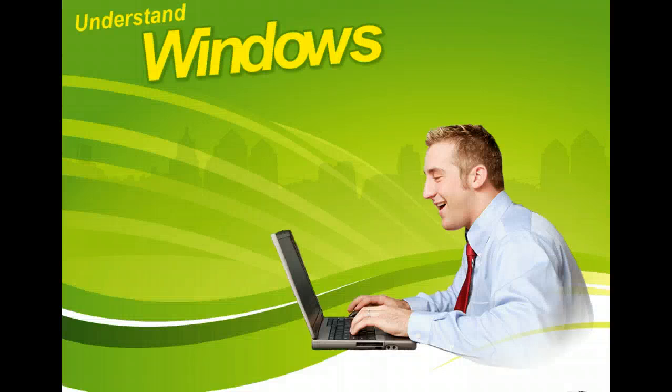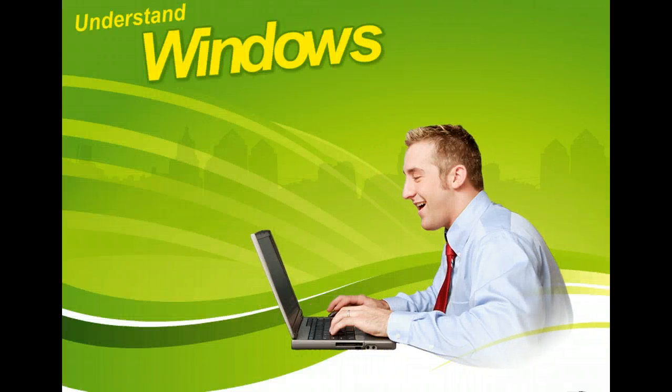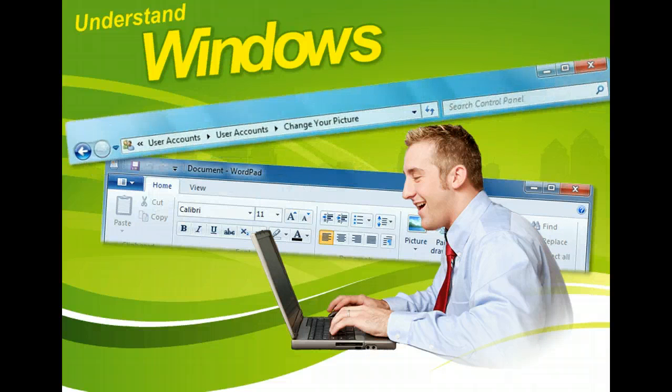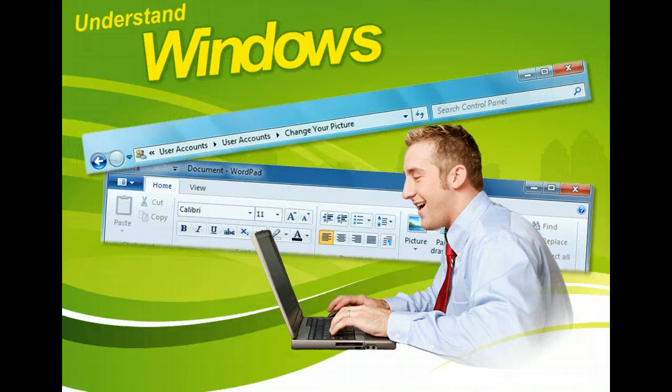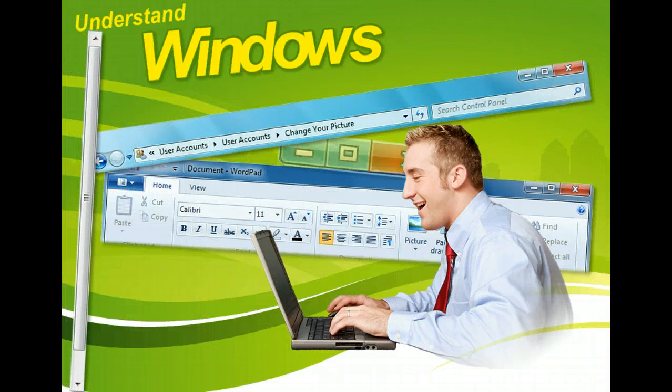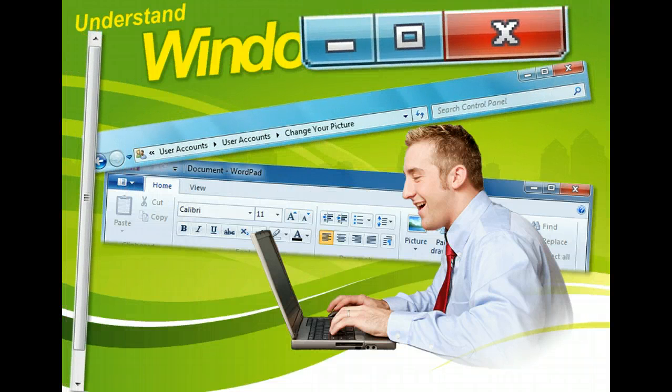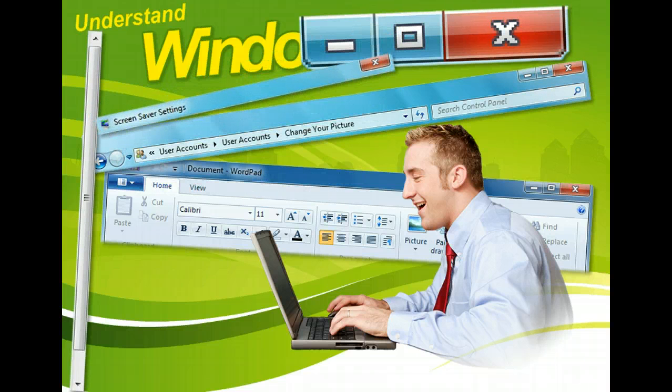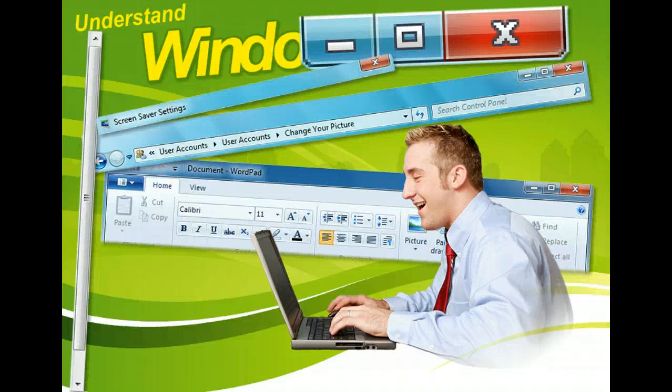Windows not only give the operating system its name, but they are one of the primary components that make the operating system so easy to use. Familiarizing yourself with the different windows and their buttons and bars will help you get the most out of your Windows 7 experience.